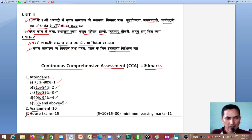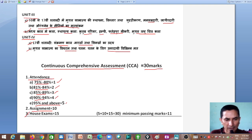If we talk about attendance: 75% to 80% attendance gives 1 mark; 81% to 84% gives 2 marks; 85% to 89% gives 3 marks; 90% to 94% gives 4 marks; and 95% and above gives 5 marks. Assignments are worth 10 marks.